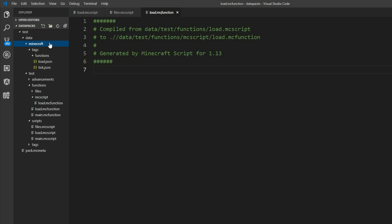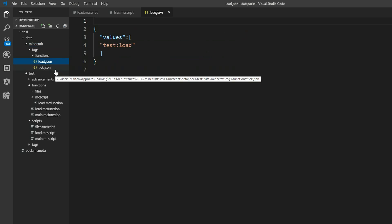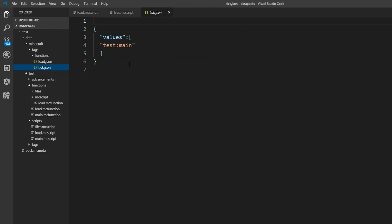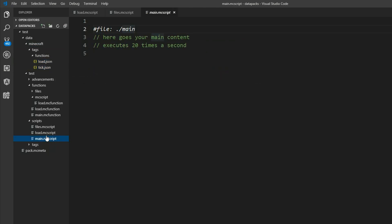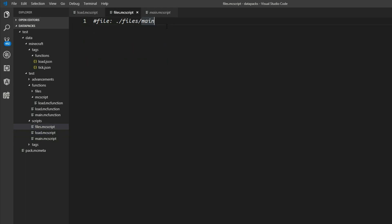And we also configured our load.mc function and main.mc function as the load and the tick functions. So this main runs 20 times a second each tick. And this here on the initial load.